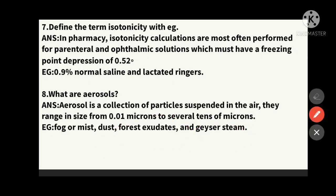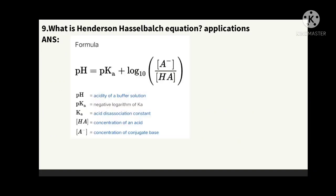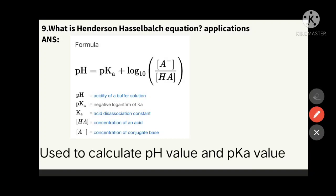The ninth question: what is the Henderson-Hasselbalch equation? The formula is: pH = pKa + log([A⁻]/[HA]). Here, pH is the acidity of the buffer; pKa is the negative logarithm of Ka, the acid dissociation constant; HA is the concentration of the acid; and A⁻ is the concentration of the conjugate base.